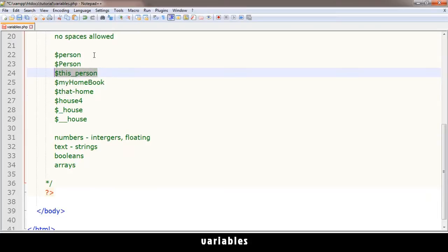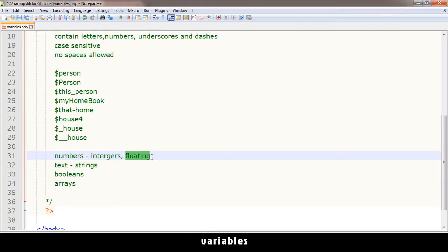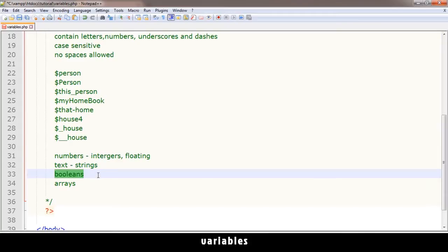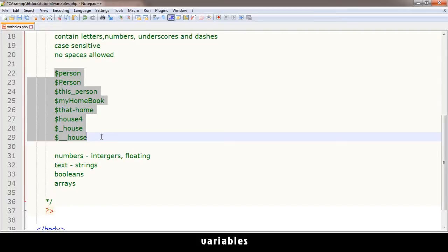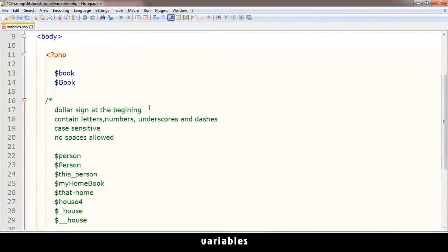These variables can contain anything from numbers - integers, floating numbers which you probably know as decimal numbers - text which is also called a string, booleans which are true or false, and arrays. Arrays are like shelves and drawers of things, we'll get into that later. All these variables can refer to these kinds of data types.